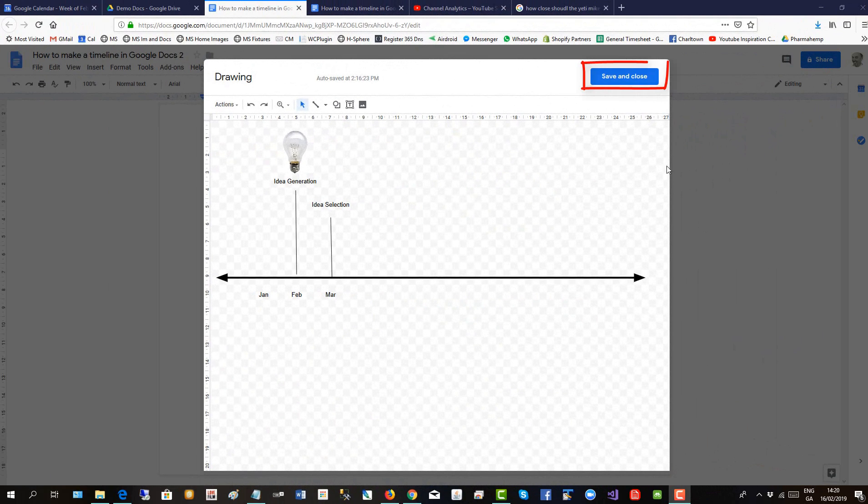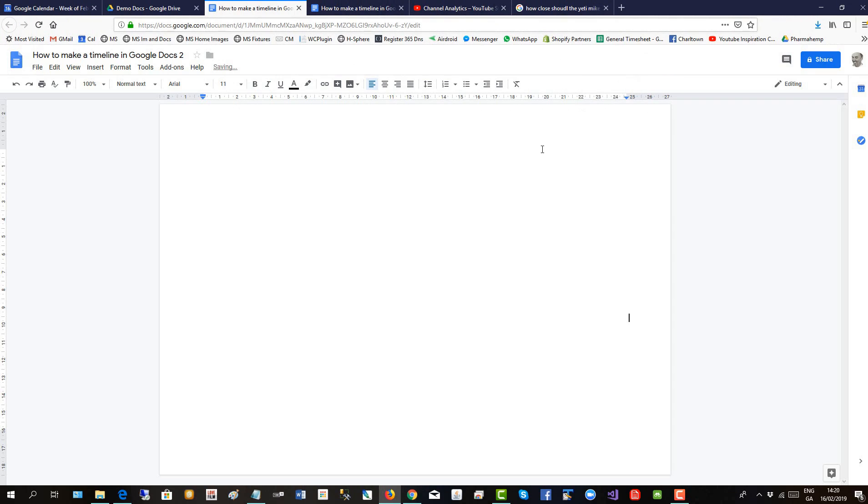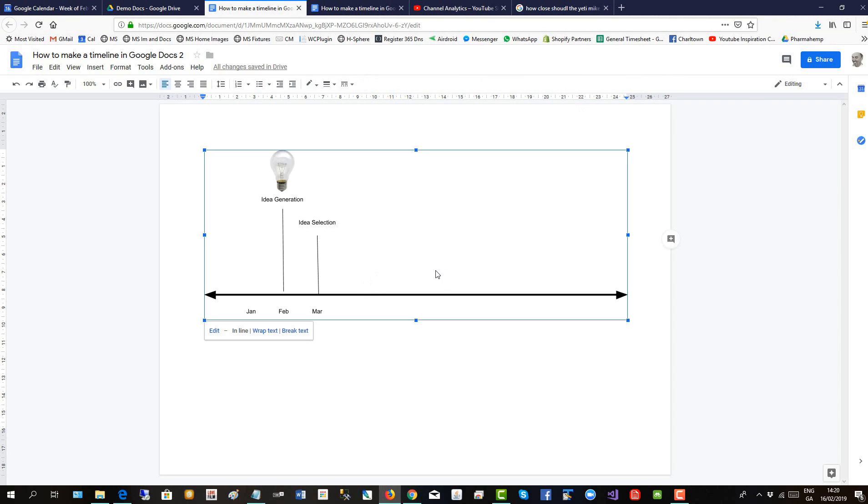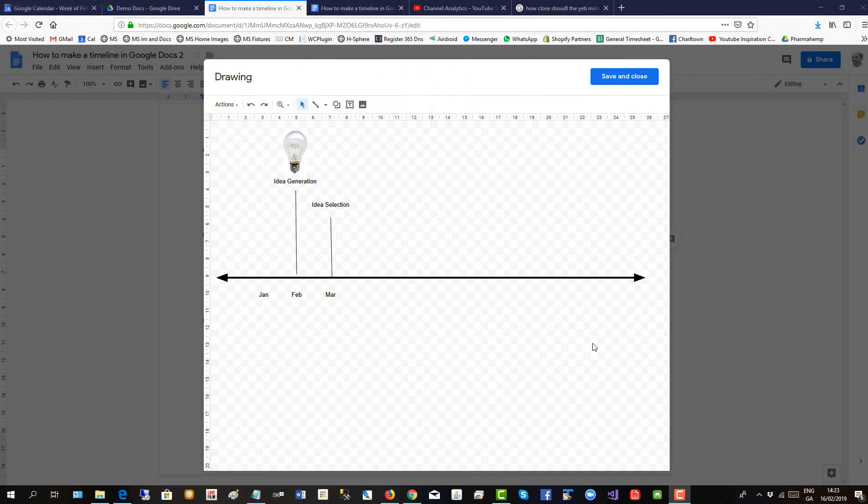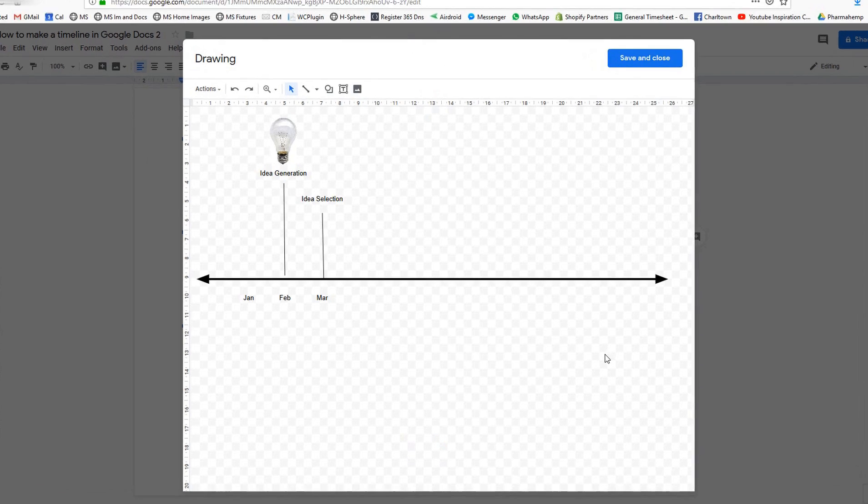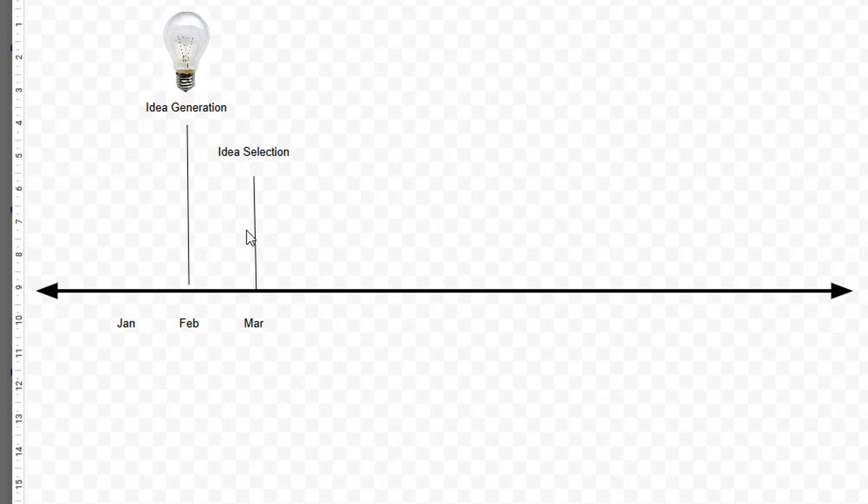So we'll save and close our work so far, and there you see the timeline on the Google document. To go back and finish it off, you can double click and we're back in canvas mode. Of course, you can always put time points below the timeline.